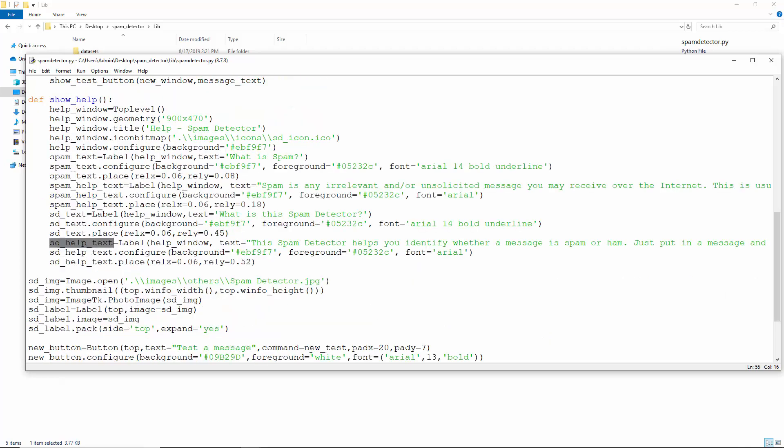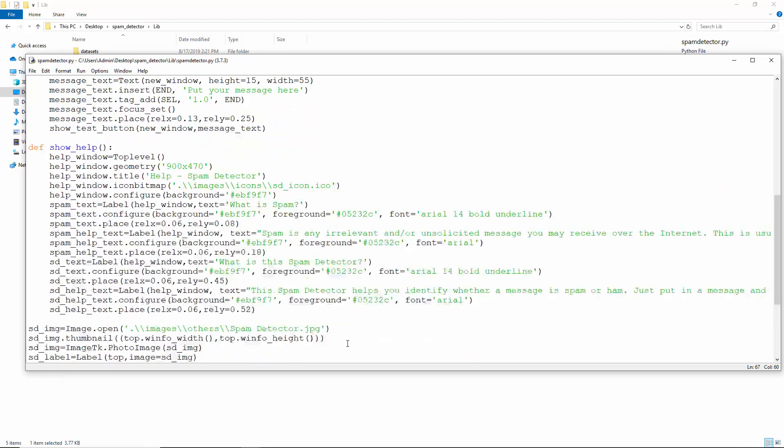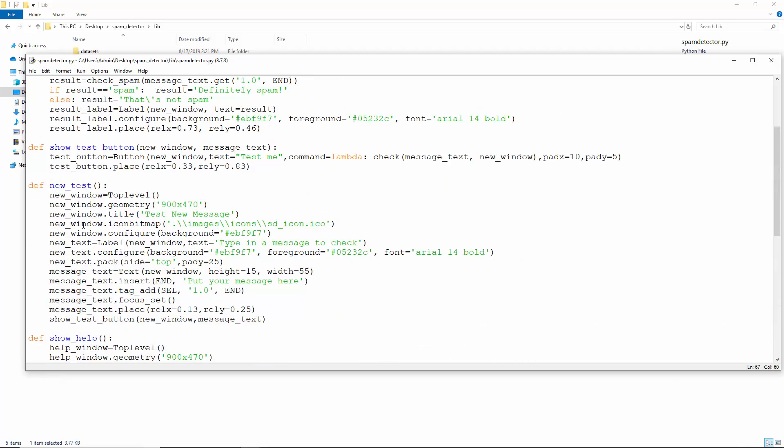And clicking this new button takes us to the new test function. This creates a new top level window and slaps on a label stating type in a message to check. We've also added a text widget for the user to put the message in. By default, we make it display put your message here. Keep this text selected and keep the focus on this widget. So if the user begins typing, it automatically replaces this line.